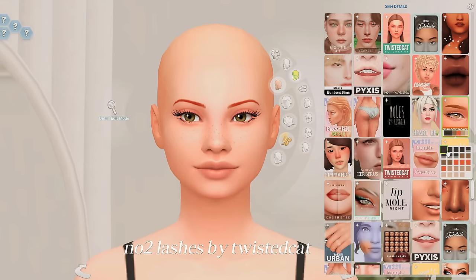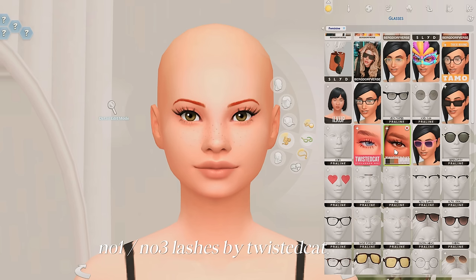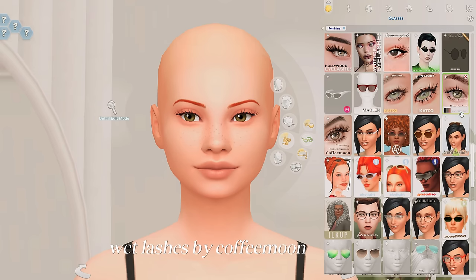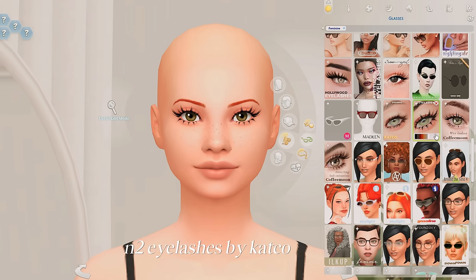I've also been really enjoying these eyelashes from Twisted Cat — these are the Number Two lashes. In the glasses category I love Twisted Cat's Number One lashes. I recently discovered these lashes from Coffee Moon and they're just so dreamy — they also have a version that's like eyelash extensions. Another one of my favorites is these lashes from Catco — I use them all the time on my Sim self and I love how the little clusters are stuck together at the bottom.